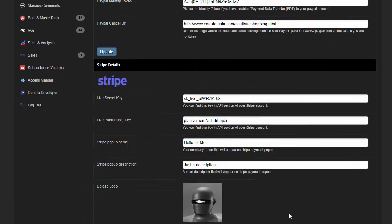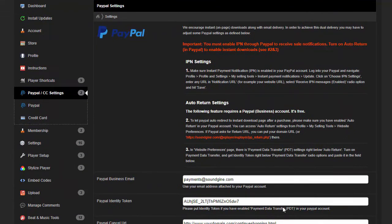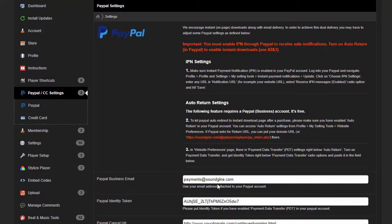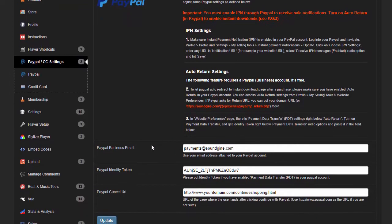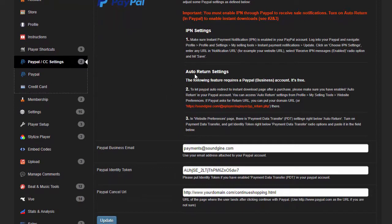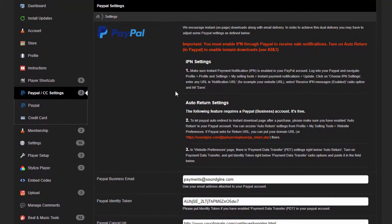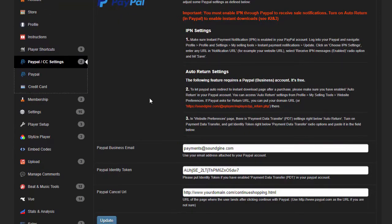With PayPal, you want to go ahead and put in your email address, and then make sure you read the directions. Make sure you do the IPN settings. This basically enables you to get notifications, enables the customer to get downloads, and this auto return enables on-page downloads. So not only does your customer get an email containing the download link...